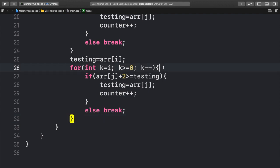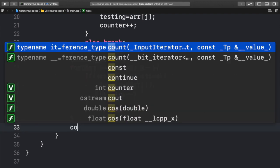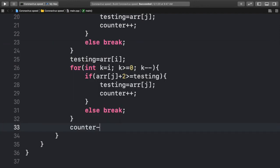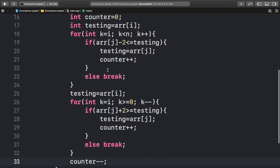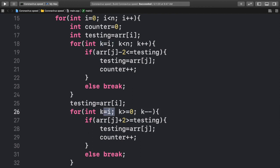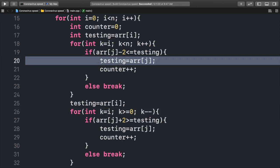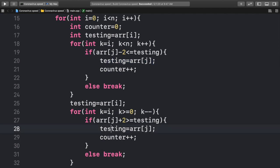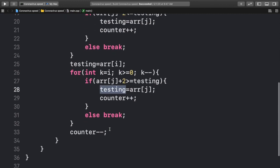And then after this, what we actually want to do is that we want to do counter minus minus. We want to subtract one from the counter. Why? Because we start from k equal to i here, and we keep on adding counters, but then again, we start k equal to i here. So we count counter once here, and then we count it again here. Therefore, we have to minimize it by 1.